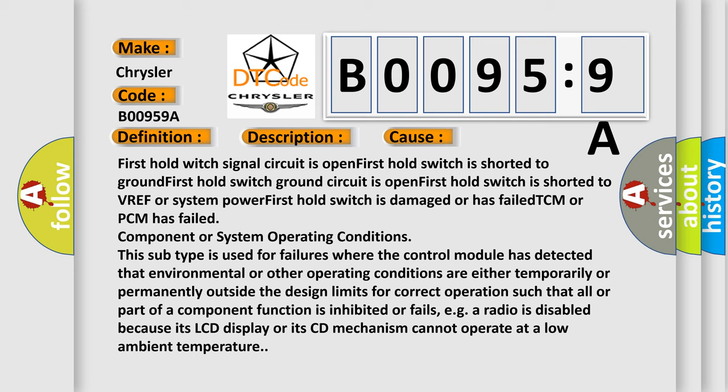Component or system operating conditions: this subtype is used for failures where the control module has detected that environmental or other operating conditions are either temporarily or permanently outside the design limits for correct operation, such that all or part of a component function is inhibited or fails. For example, a radio is disabled because its LCD display or its CD mechanism cannot operate at a low ambient temperature.